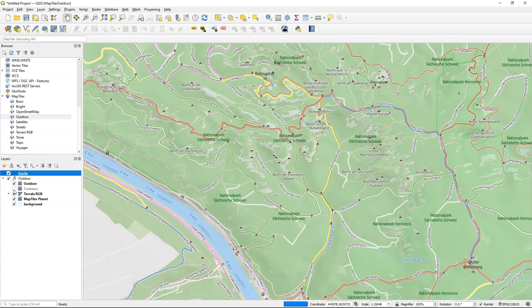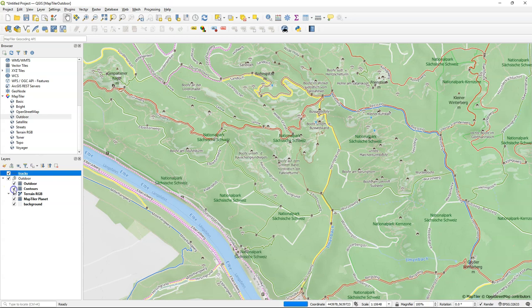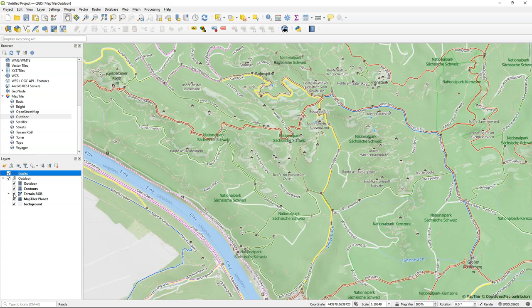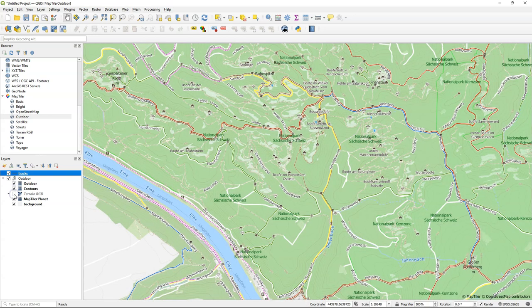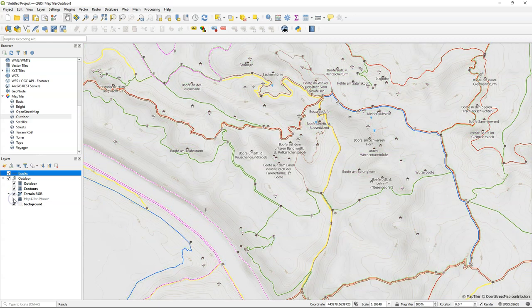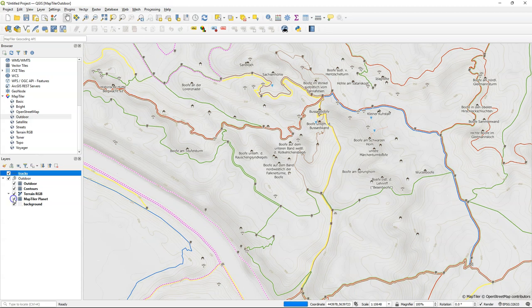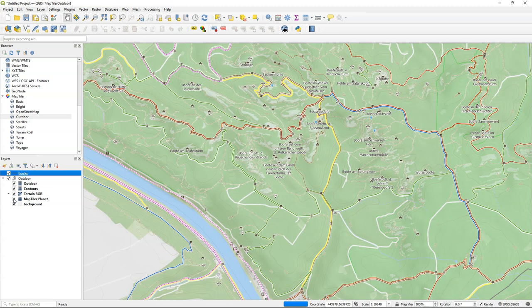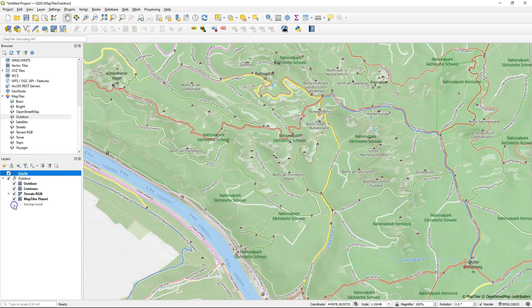And there's a vector tile called Contours which has contour lines, very subtle styled here. And there's a raster tile, Terrain RGB, which gives the shades. There's MapTiler Planet which gives a land cover. And there's a general background layer.